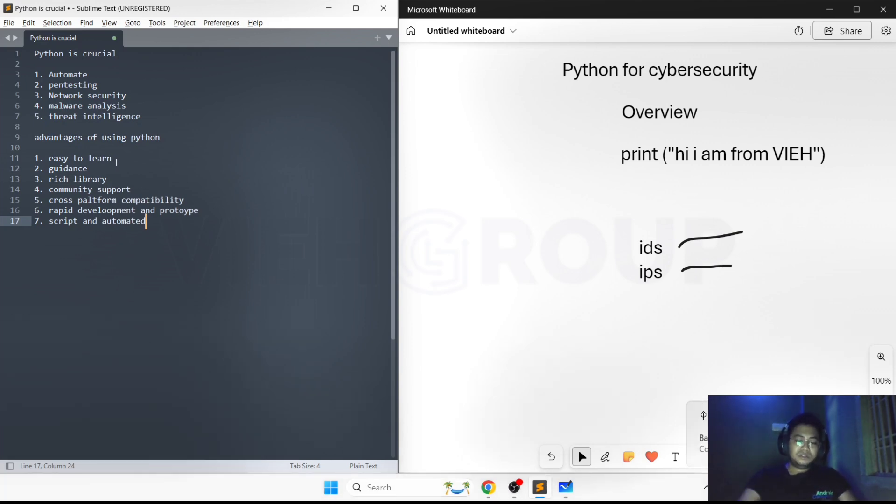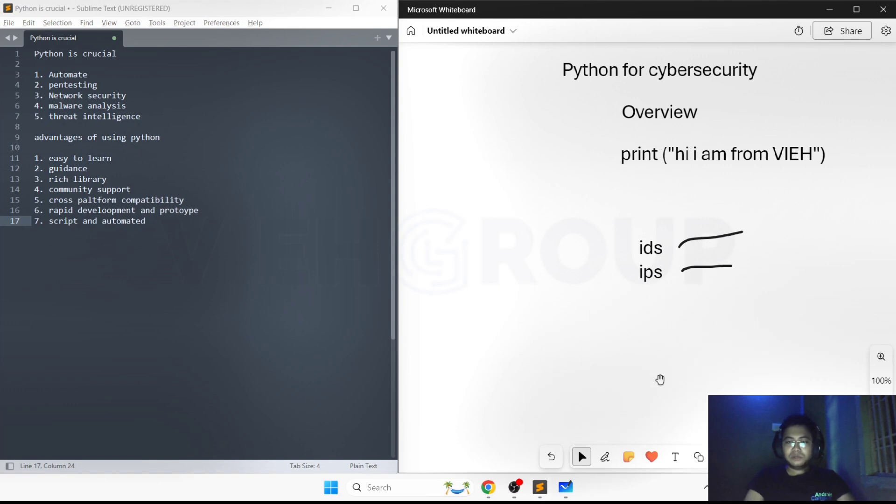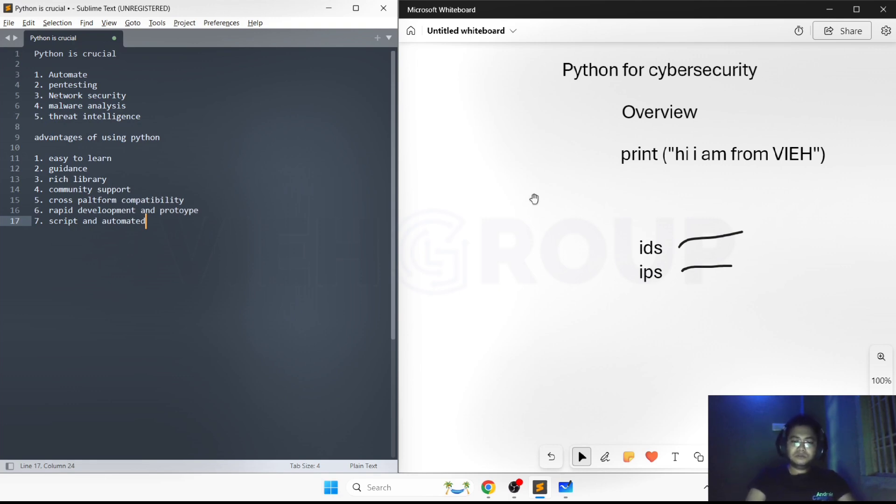This is the basics of Python that I told you, and why Python is required and a basic overview of why you should learn it in cyber security. That's all for this video. We'll be seeing you in the next video. Have a great day.